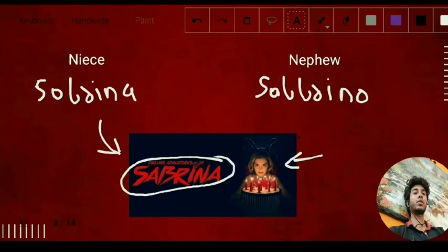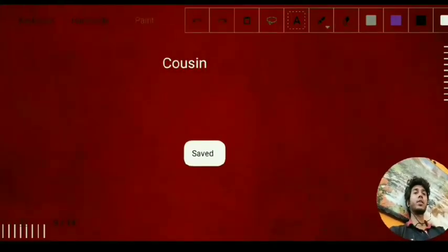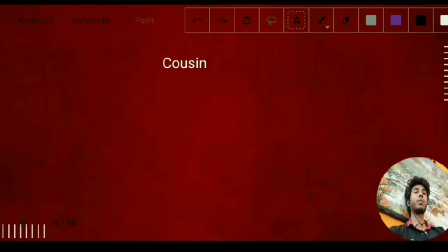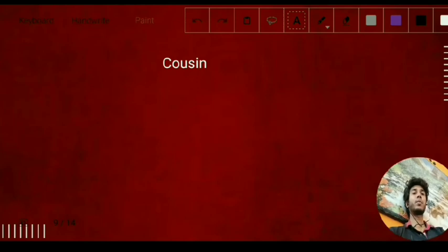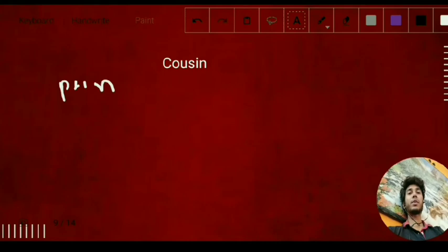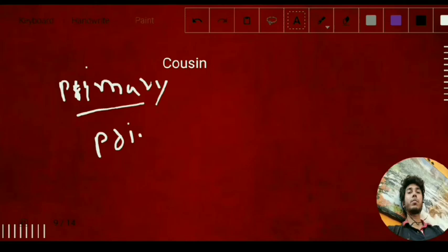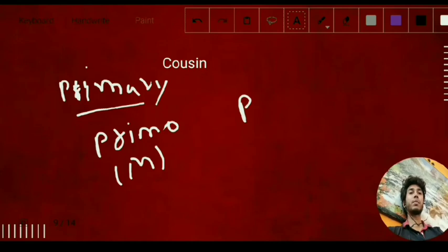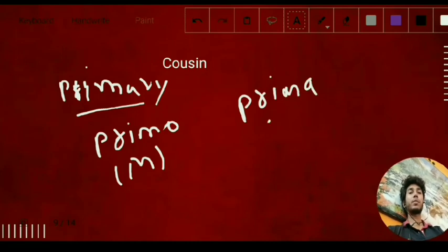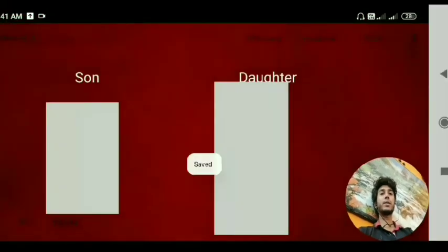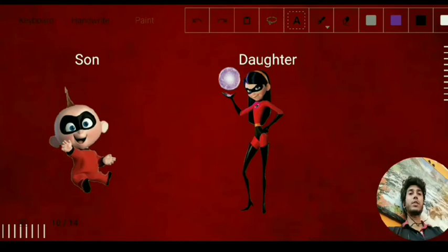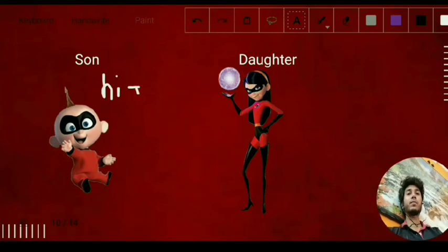Now we have cousin. You can remember this word like whenever you have a problem, the first person you are going to tell is your cousin — your primary person. From 'primary' you can remember 'primo,' which is your male cousin, and 'prima' is your female cousin.